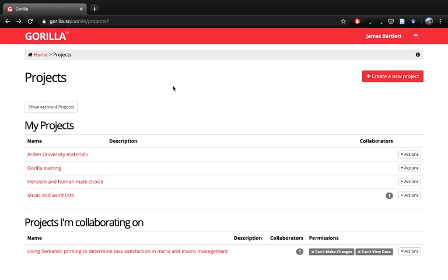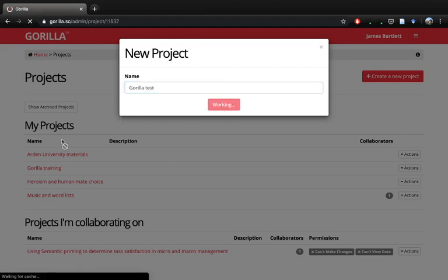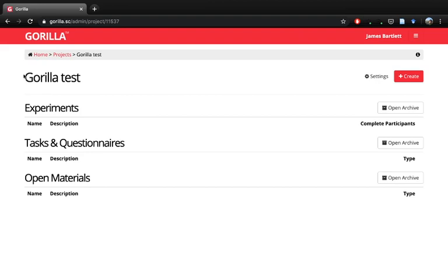Assuming that you've signed in — make sure you contact James Bartlett to get an Arden University login so you get added to the department license. Once you have that you'll be able to start collecting data from an unlimited amount of people. When you've logged in, go to Home, then Projects, and the first thing we need to do is create a new project. We've got individual tasks and components that come under tasks and questionnaires, and then we can put those together into an experiment.